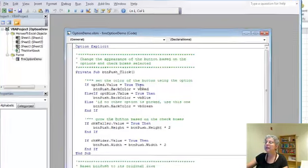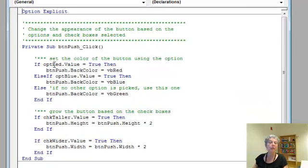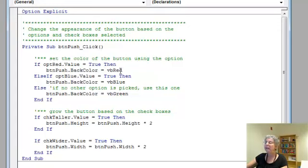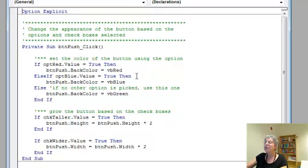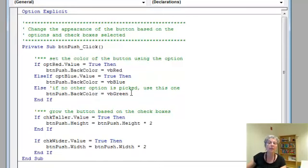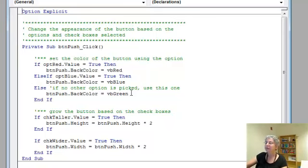This part deals with the option buttons. When a button is checked, its value becomes true. So here I'm saying if the option button red's value is true, then I'm going to change the background color of the push button to red. This VB red constant is what I use to get a red color. If the blue option button's value is true, then I'm going to make the button blue. And if no other option is picked, I'm going to color green. If you try running the program without choosing any, you'll get green.